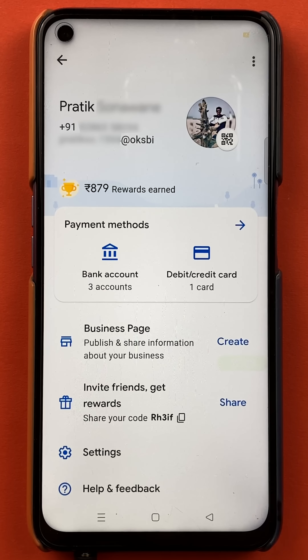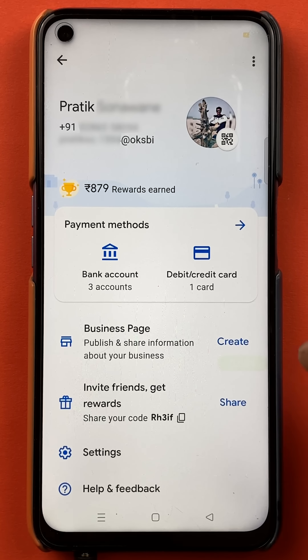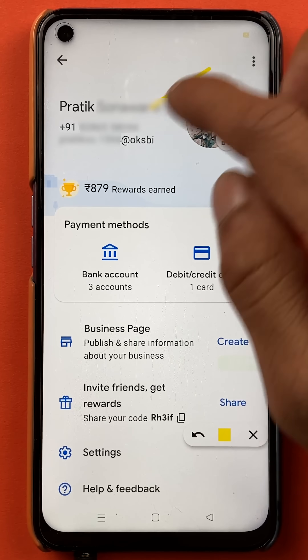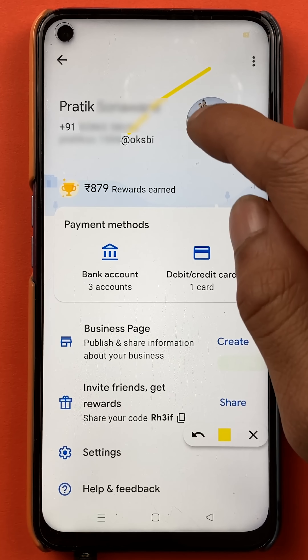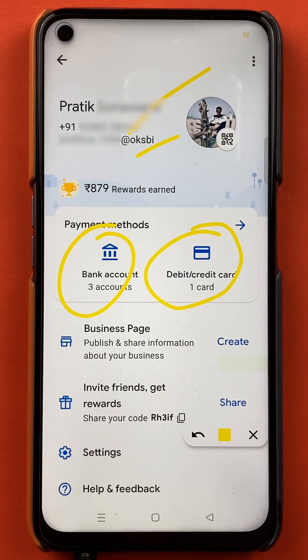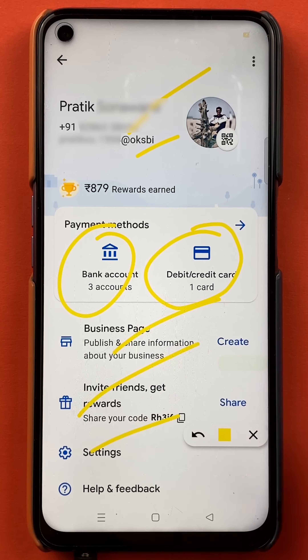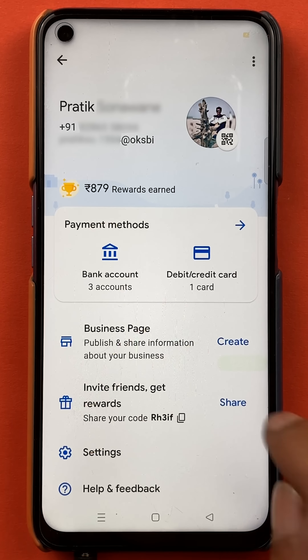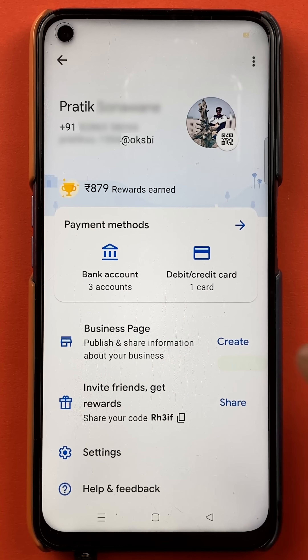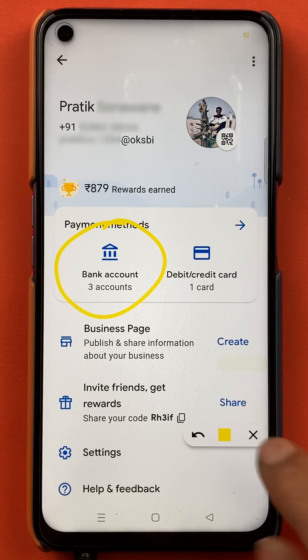Once you select the profile icon, you will get multiple options on the screen. You will get your name, your number, UPI ID, the bank account option, debit card, credit card option, and all the other options on this page. So you have to select the bank account option.